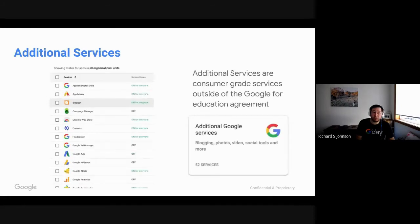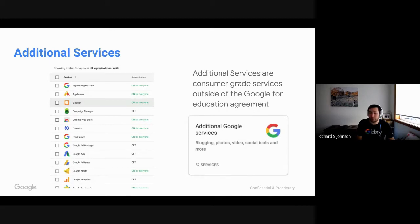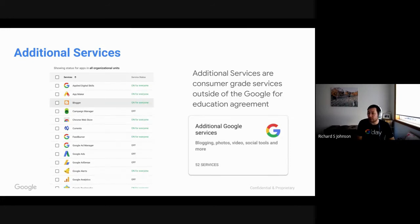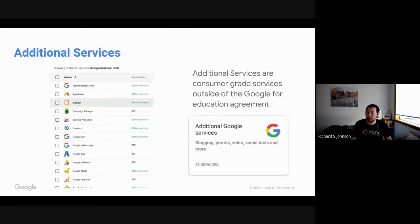When we look at additional services, think things such as YouTube, Google Earth, these sort of tools are consumer grade tools. And while we do offer them as part of the Google for Education tenant, they do sit outside the Google for Education agreement. So I'm now going to jump into the admin console and I'm going to run through a couple of things.